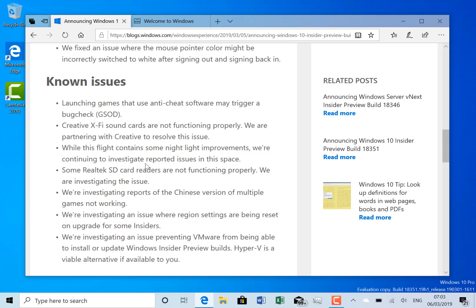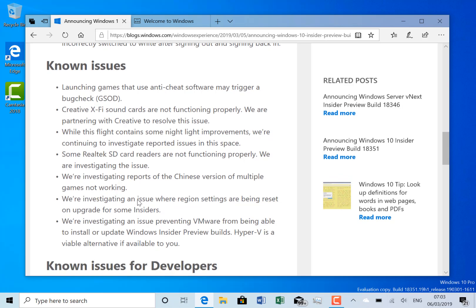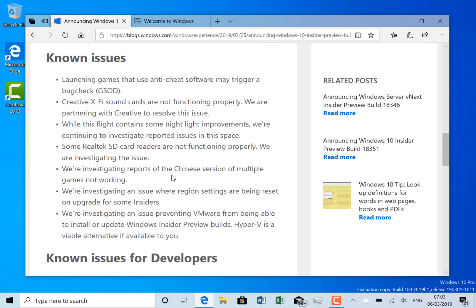The night light improvements not always working, and issues with Chinese games not working. If you've got Chinese builds installed, the games will actually get installed on your machine anyway based on region settings. The new issue is VMware not being able to install or update Windows preview builds, so they want you to use Hyper-V as an alternative for now.